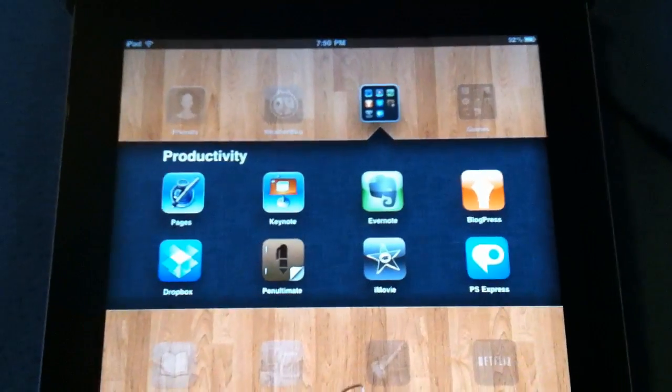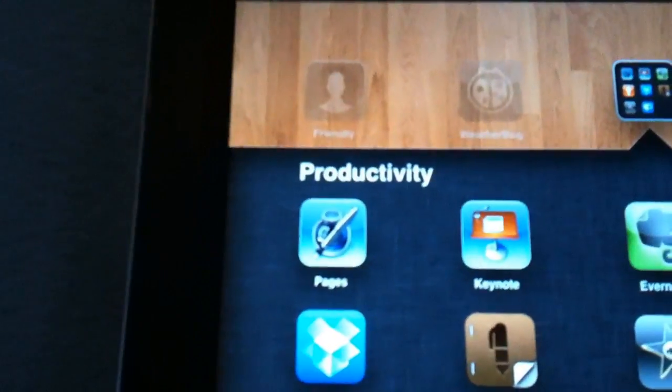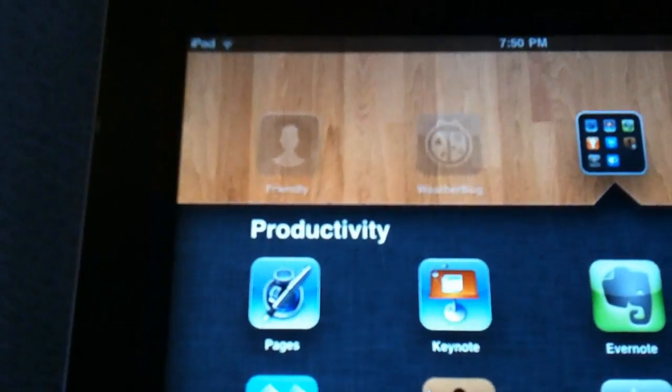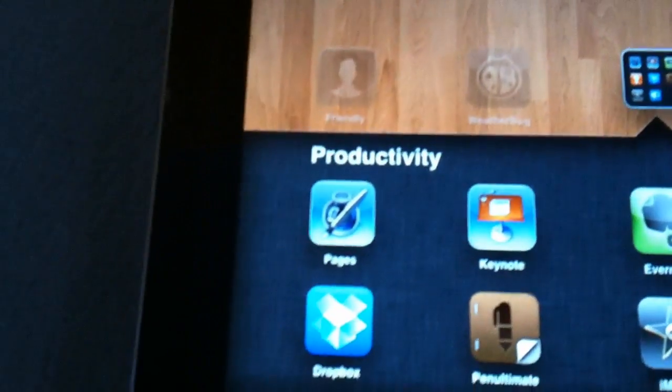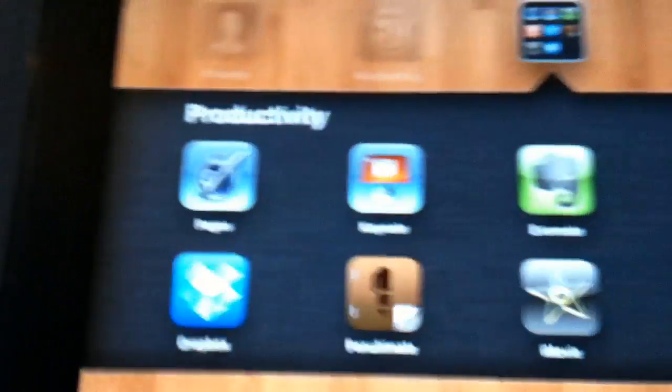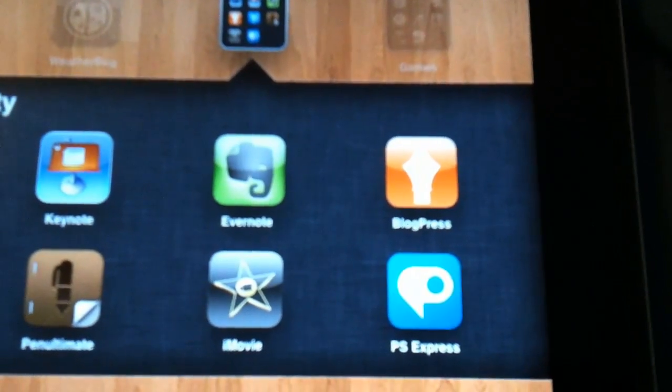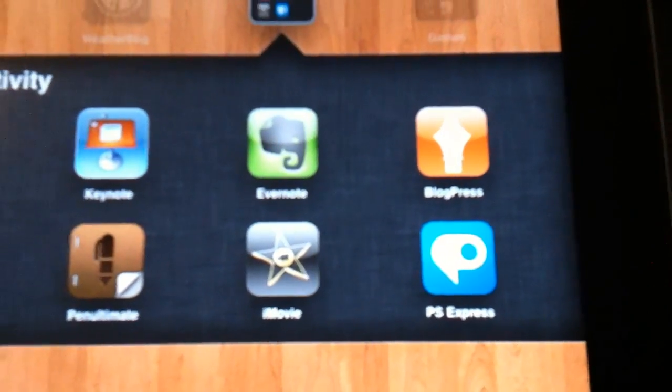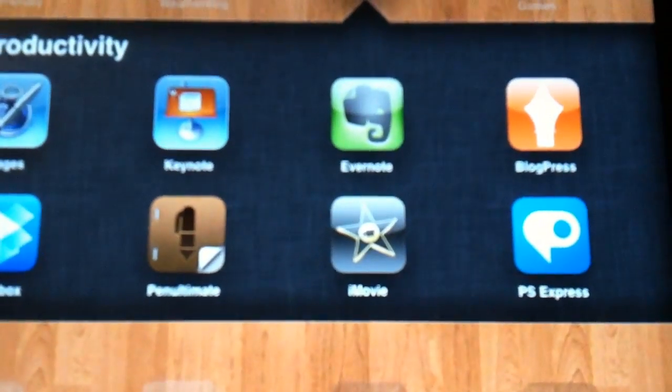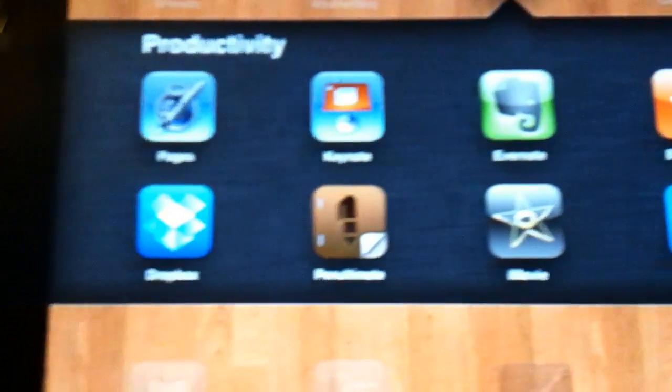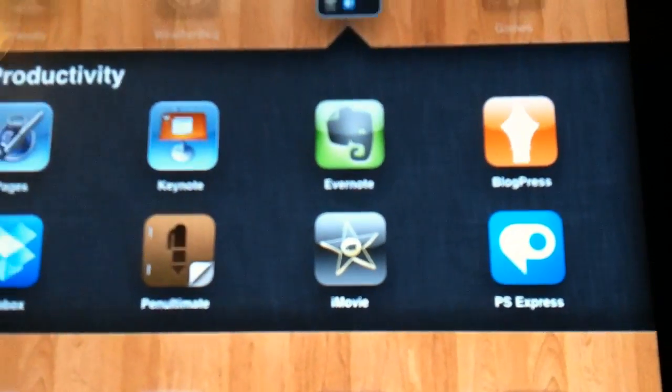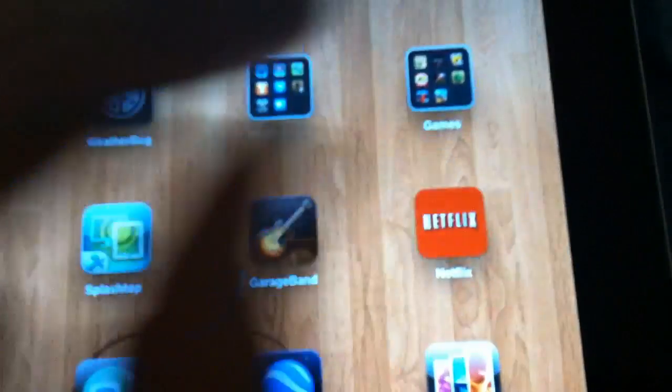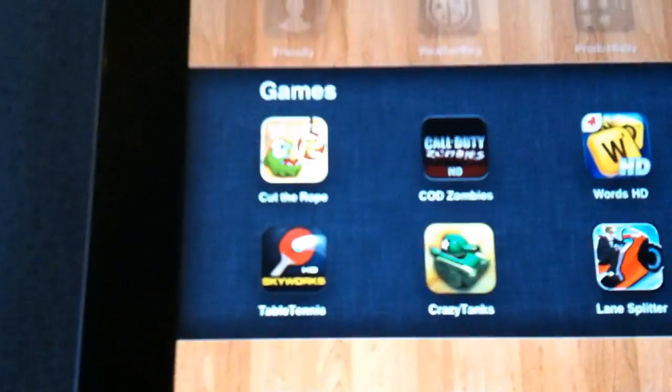My next set of apps is productivity. I have eight of them in here but I'm only going to go through a few. Pages and Keynote, basically Word and PowerPoint, amazing, no complaints. It does so much. Skip over Evernote. Blog Press is good if you do like Tumblr or Blogger and stuff like that. iMovie is pretty good. Penultimate, you can draw.